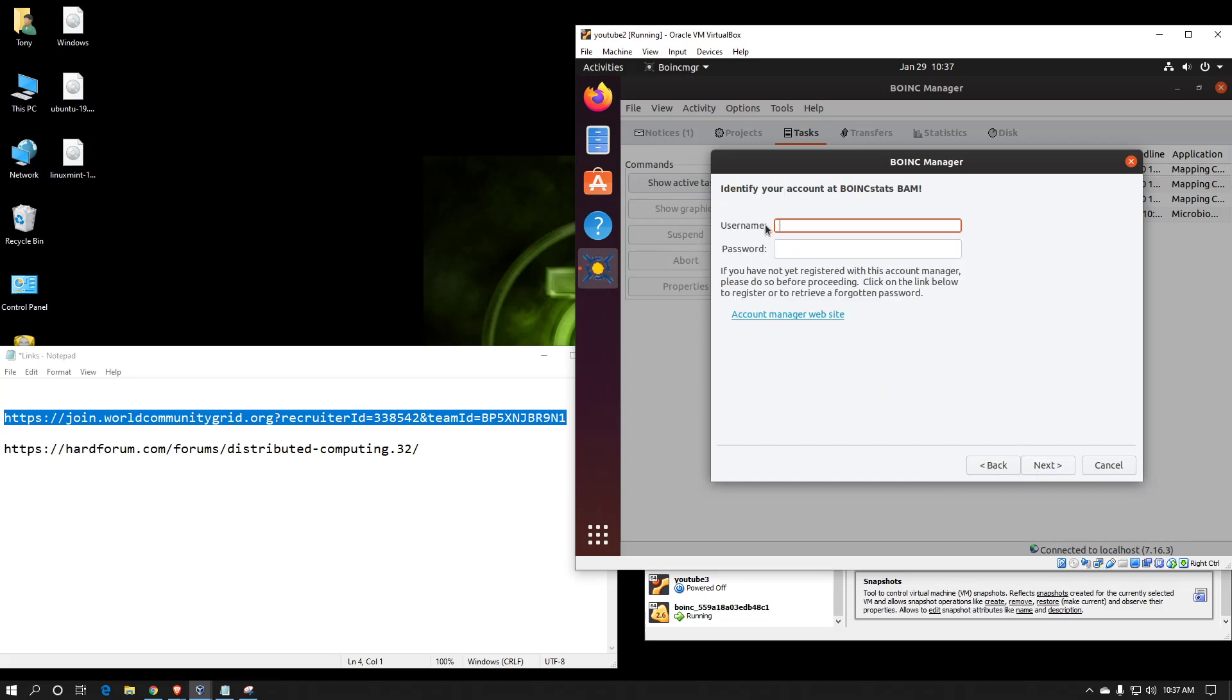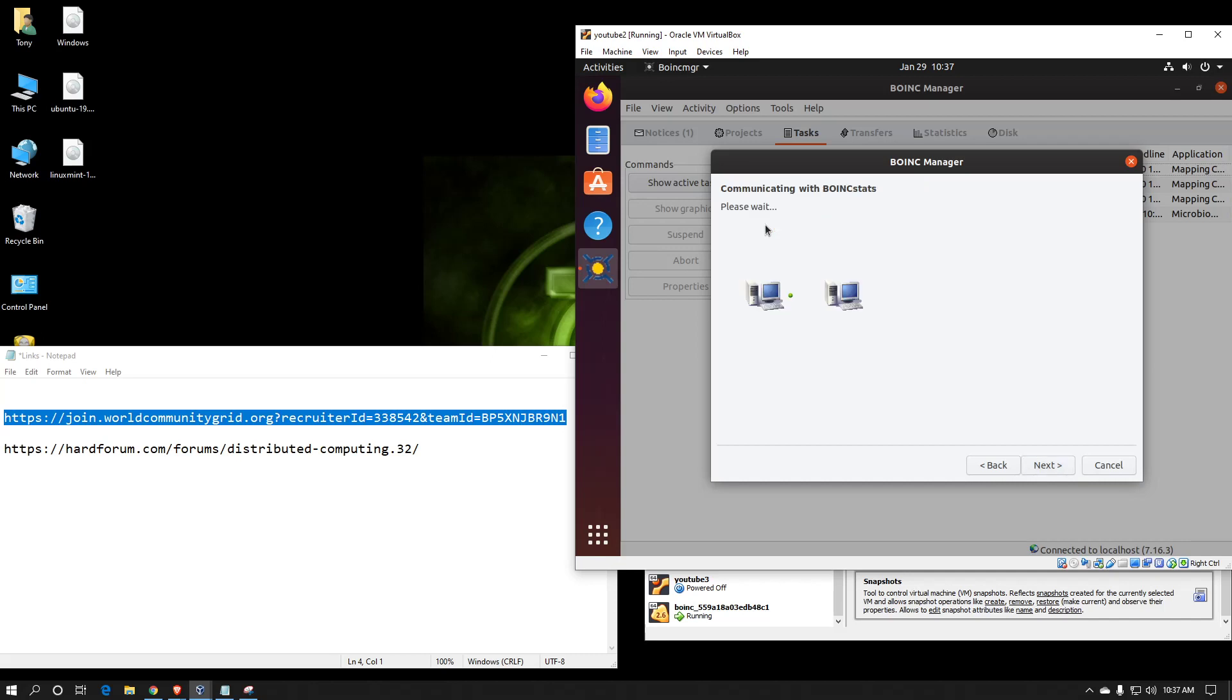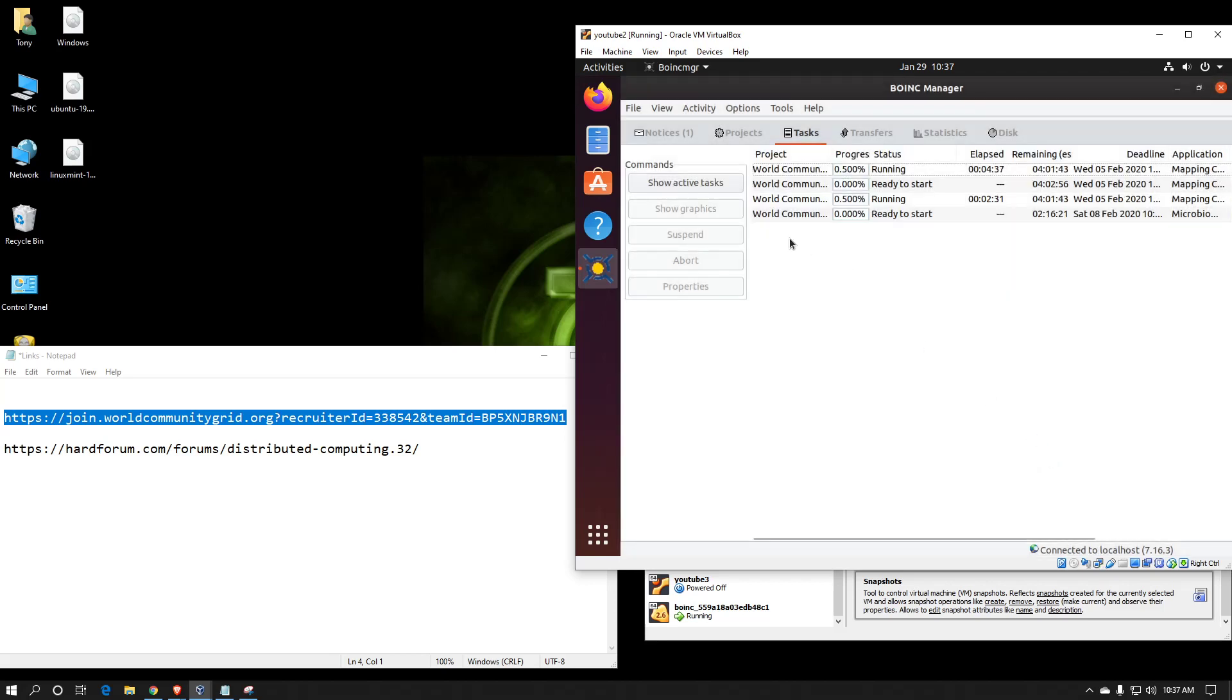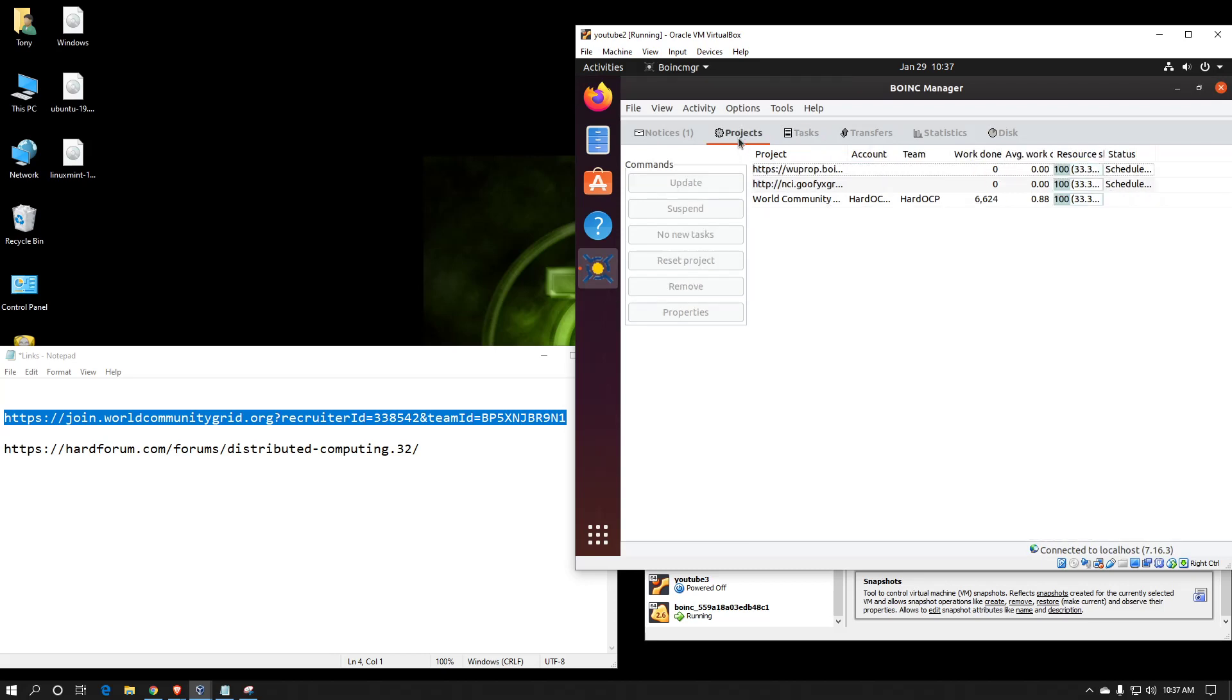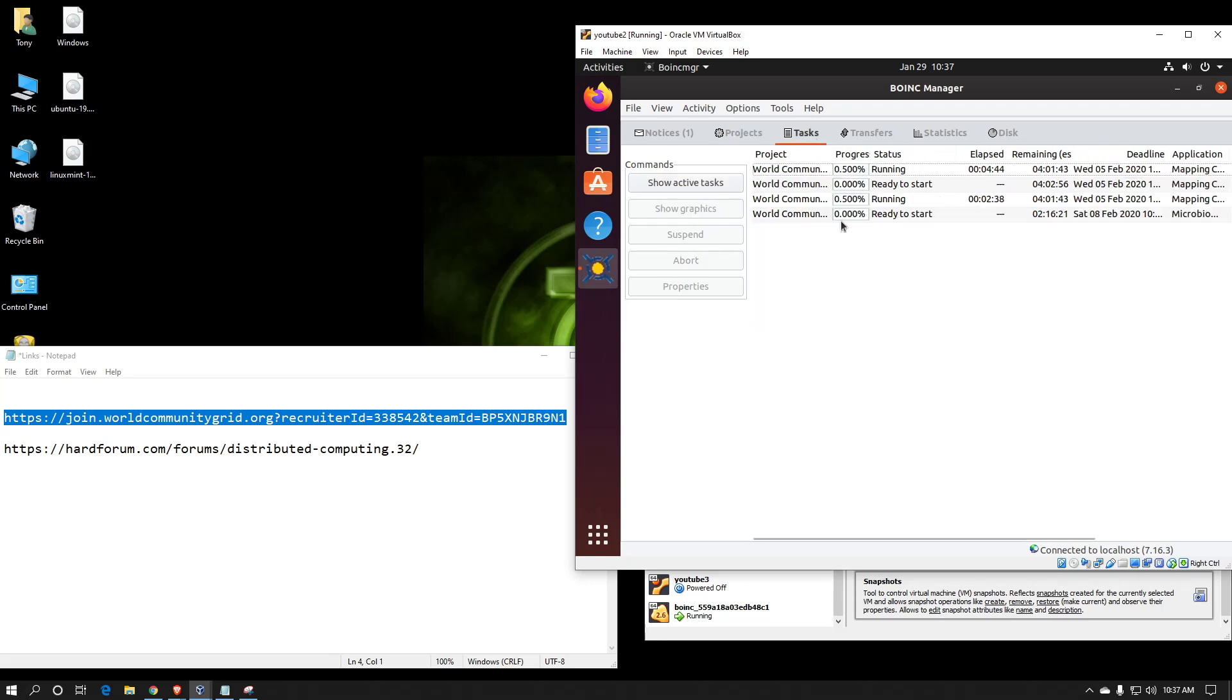Then what's the username? And the username is case-sensitive and is not the email address itself. Hit finish. And since I have mine set up to automatically attach multiple projects, you'll see a few more attaching here. And you should start seeing a few extra work units also download. There's one for Goofy. And it's that simple.